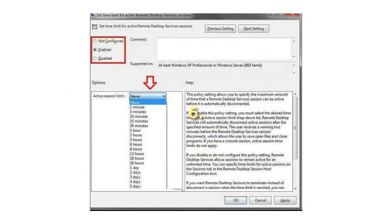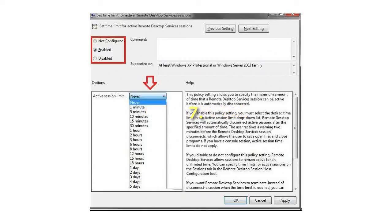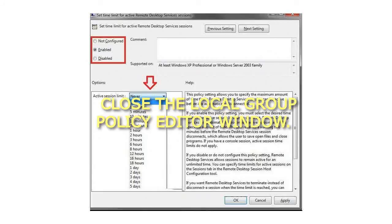Step 6: Click on OK. Step 7: Close the Local Group Policy Editor window.